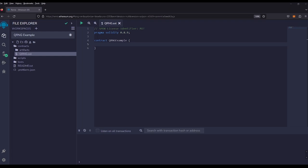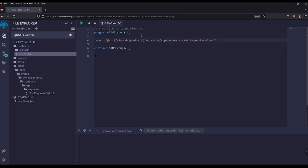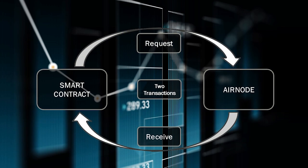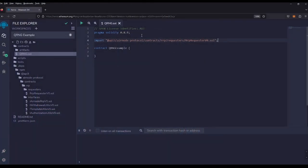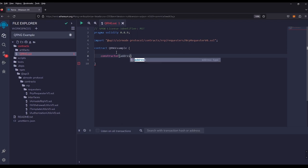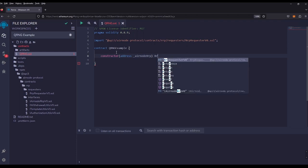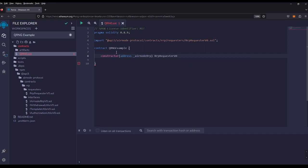Next we will want to import API3's airnode request-response library into our contract with RrpRequesterV0. You can grab this from the docs but I'll paste it here. The way the request-response works is a two-transaction system in which our smart contract requests a random number generation on the first transaction and then receives a response on the second transaction. This library requires that we supply the airnode address of the chain that we are using in our constructor, so we'll pass in address airnodeRrp into the RrpRequesterV0 constructor.